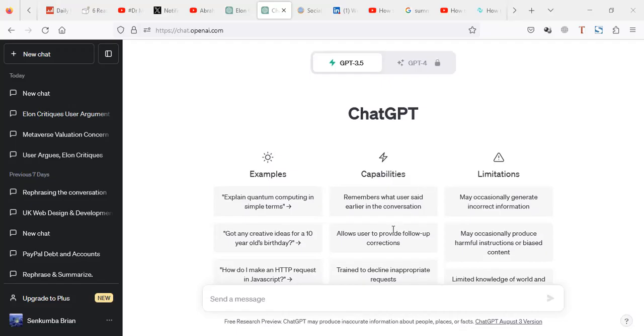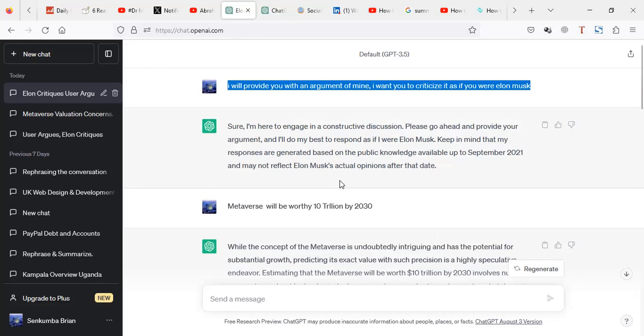Hello. In this video, we're going to see how to use the consult prompt. What I mean is you may want to consult about an opinion or an argument as someone else, like for example, as Elon Musk, or as Bill Gates, or as anybody else.